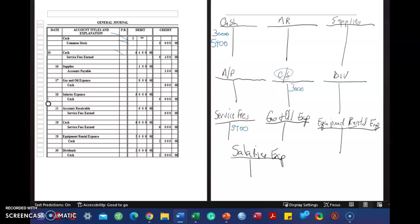Supplies is an asset. Debit increases the asset. Normal balance for supplies, or an asset, is a debit. Accounts payable, the normal balance, is $100. If you notice, I abbreviated accounts payable, AP, and accounts receivable, AR.